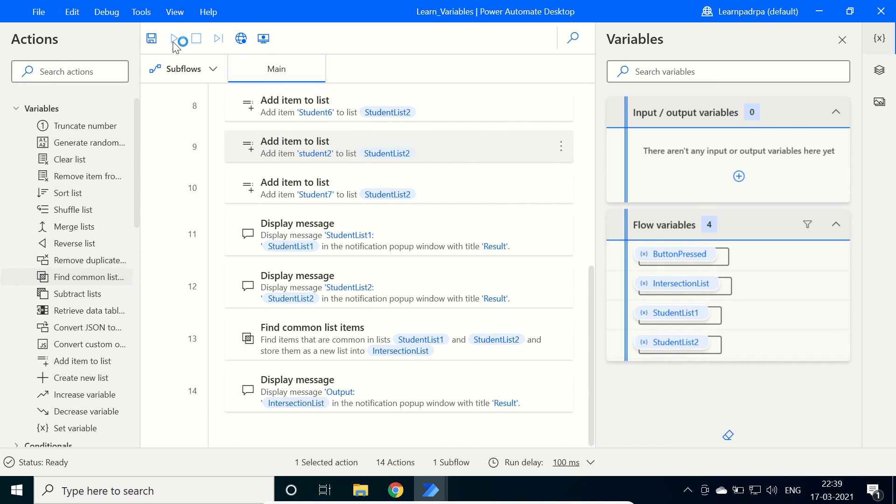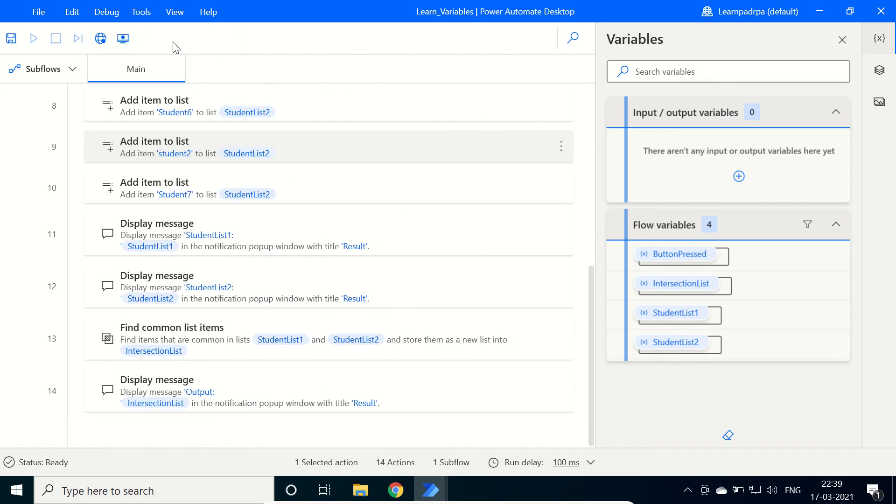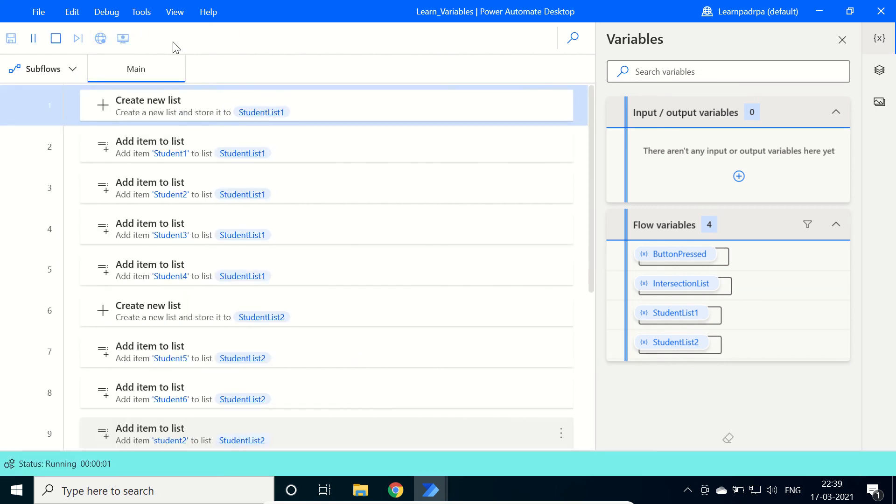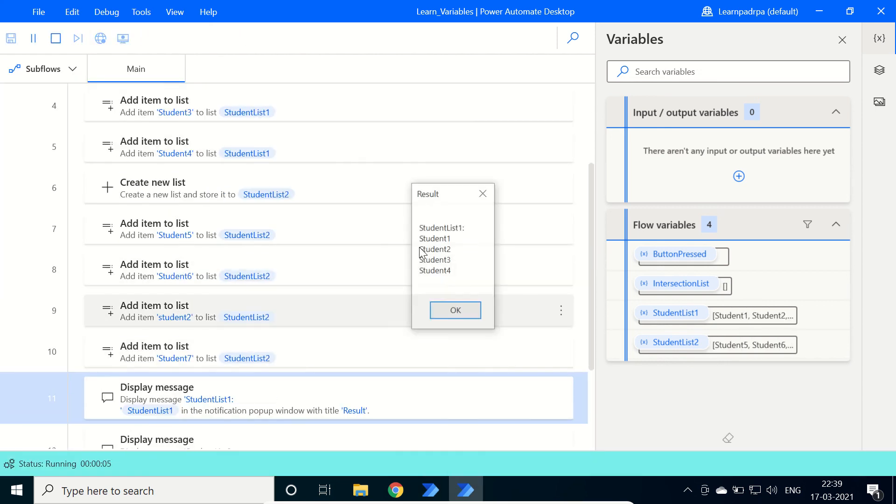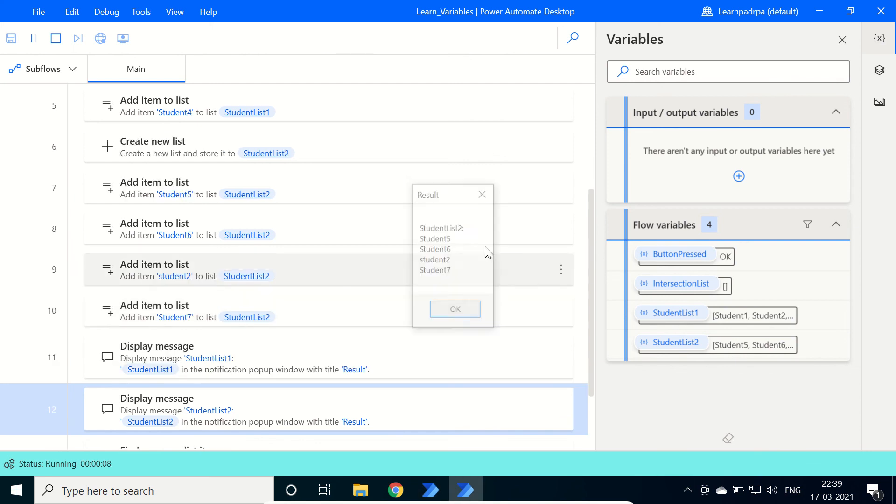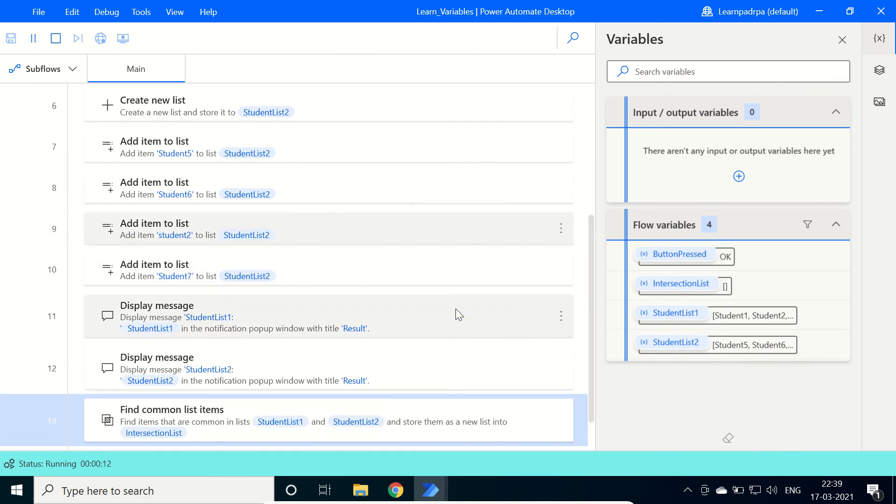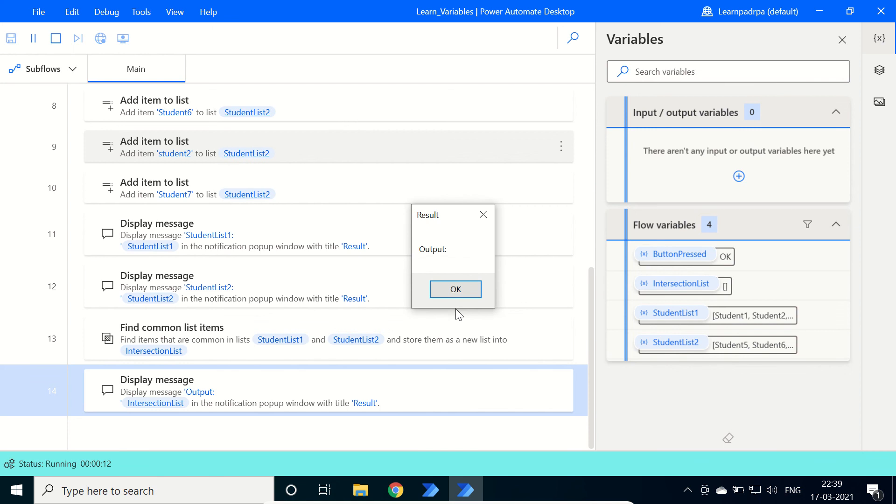So this will not be the common one. I have clicked on run. Now we will check the same: 1, 2, 3, and 4. List 2 contains 5, 6, 2, and 7. And here it will be empty.